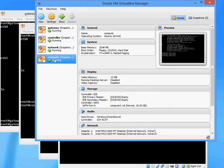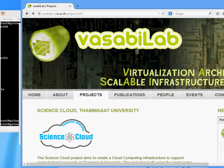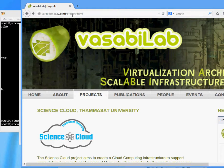You can find more description of these machines at our website at wasabilab.cs.tu.ac.th/projects.html.